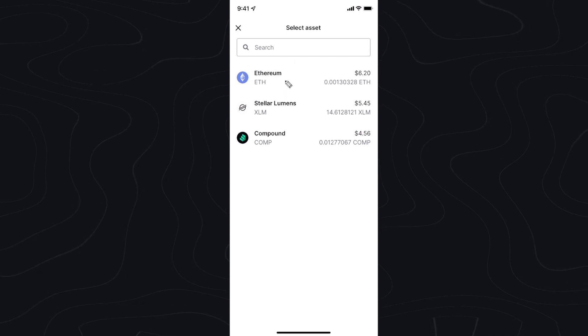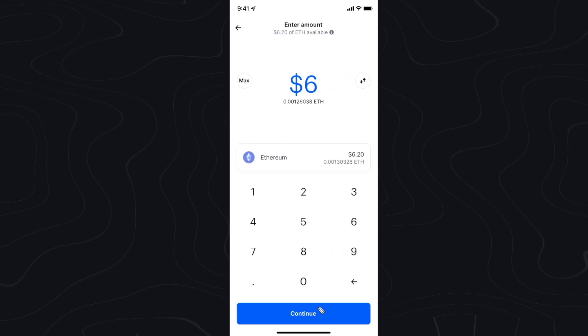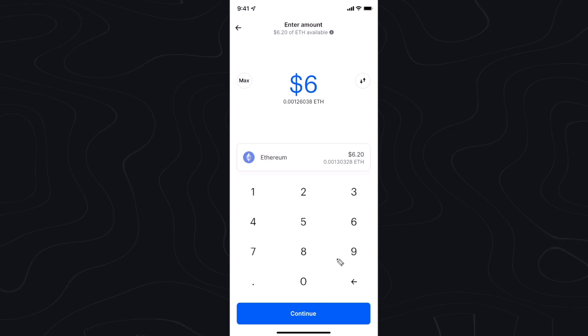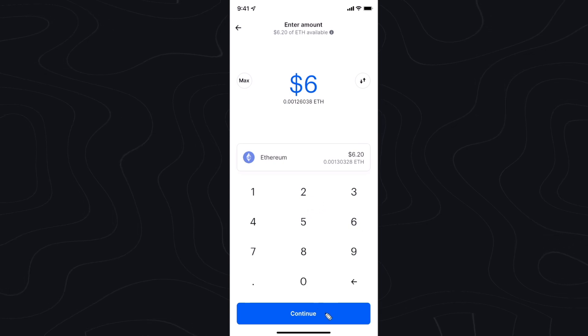In this case we chose Ethereum, so let's go ahead and click on Ethereum. So let's say we want to send six dollars worth of Ethereum.